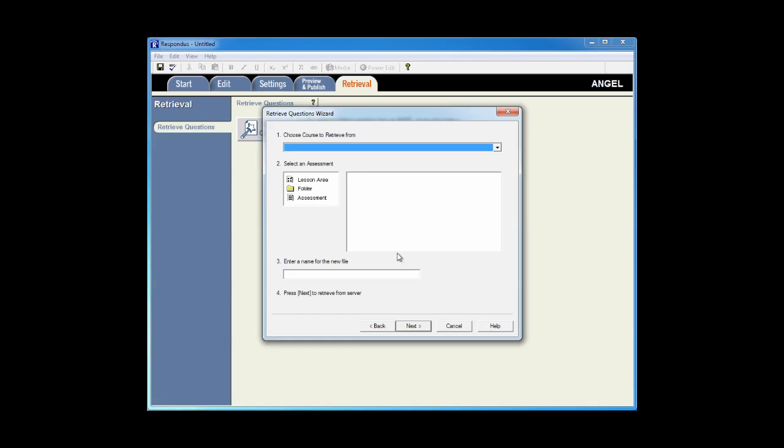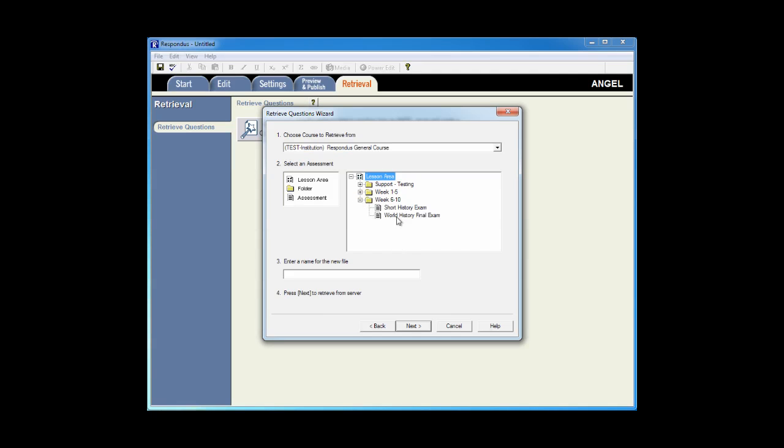I'll select the course where the exam resides, locate the exam, in this example world history final exam, and enter a new file name, and then click Next.